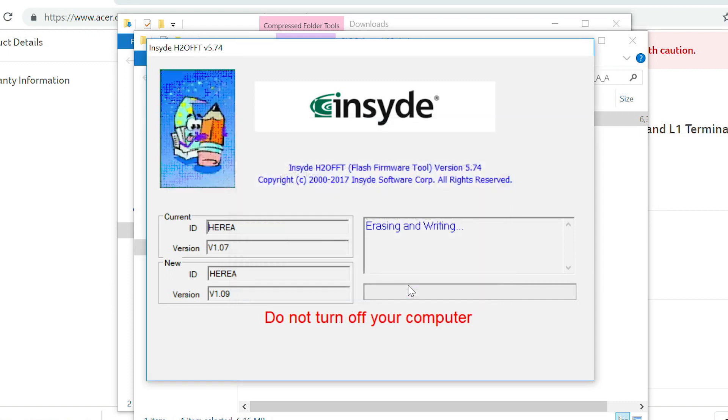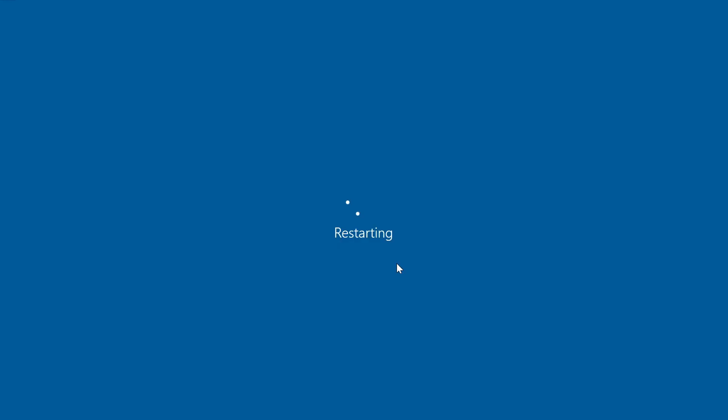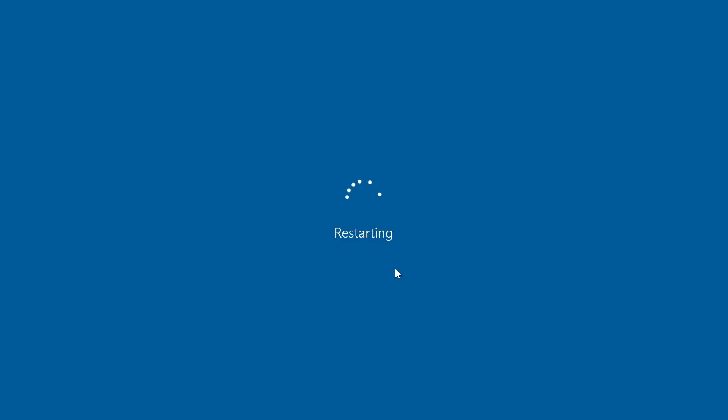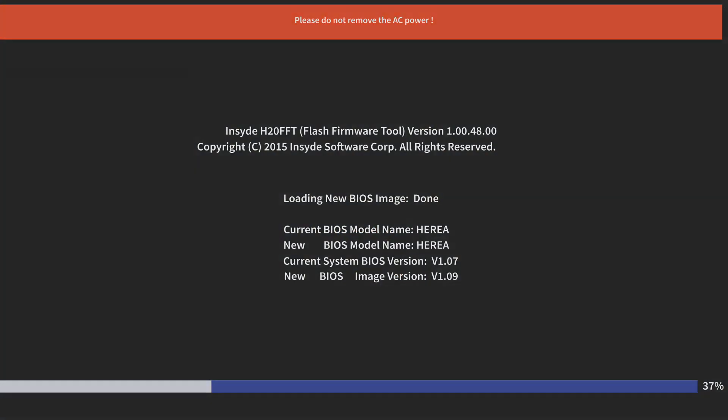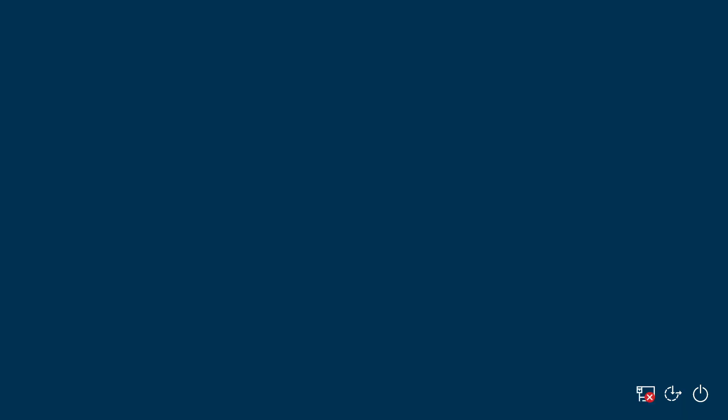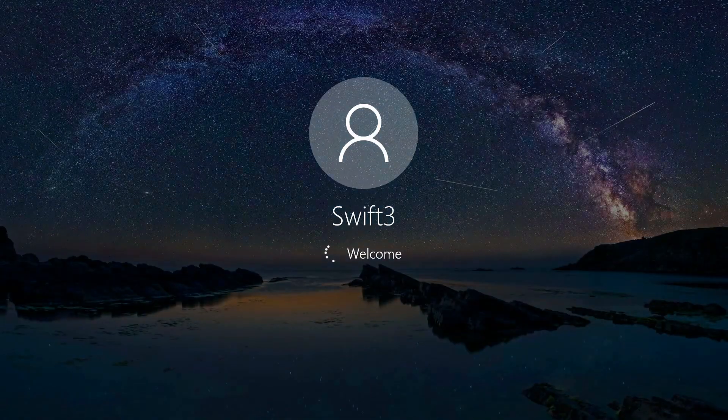The update process will start, and after a moment, your computer will restart. The update process will take a few minutes. Once it's done, it'll restart and boot back into Windows.